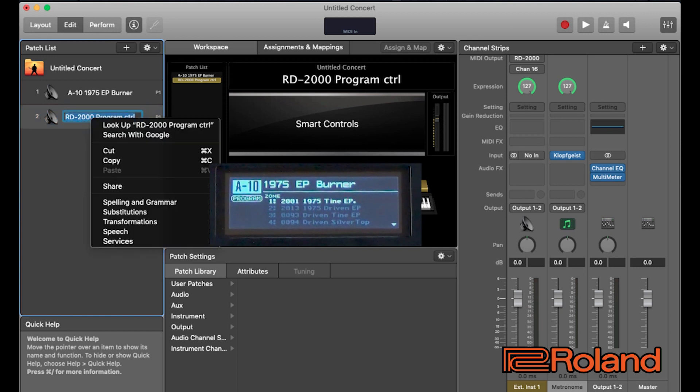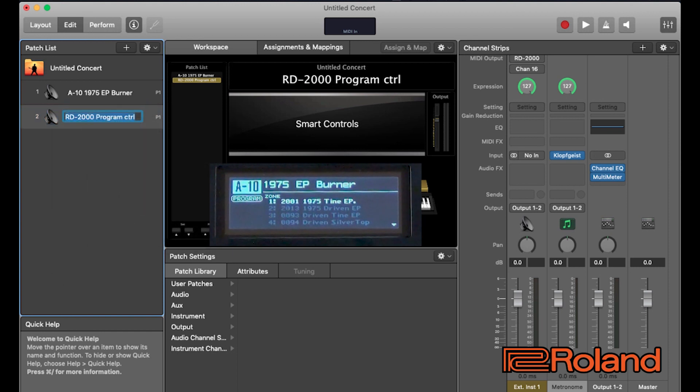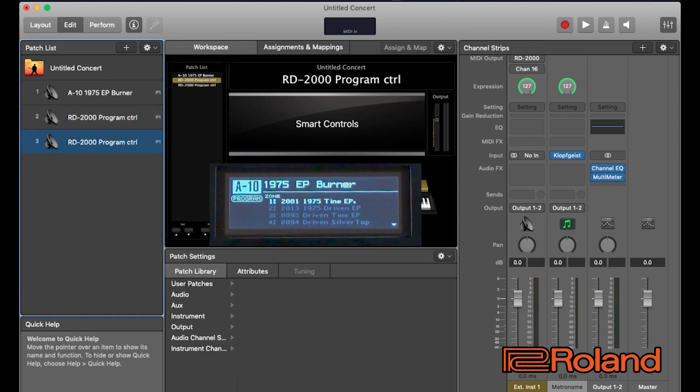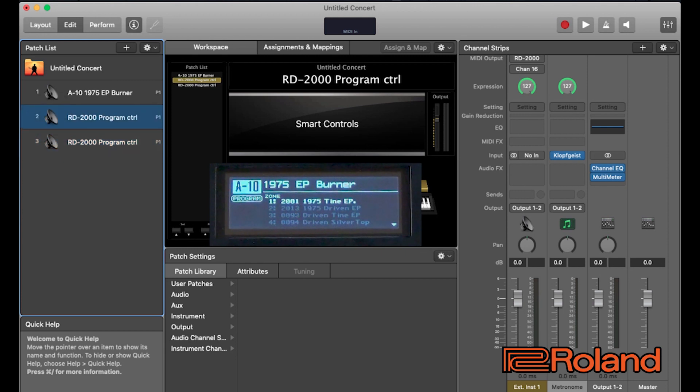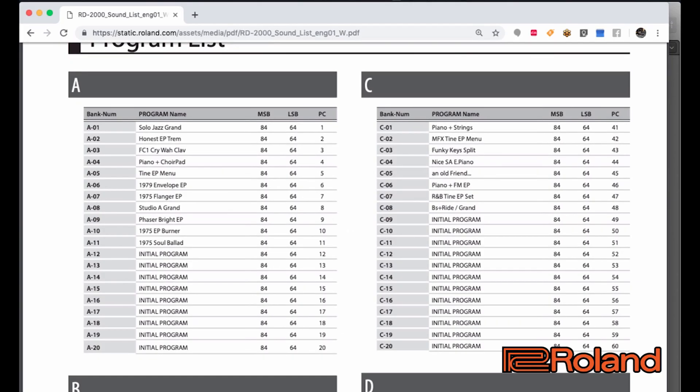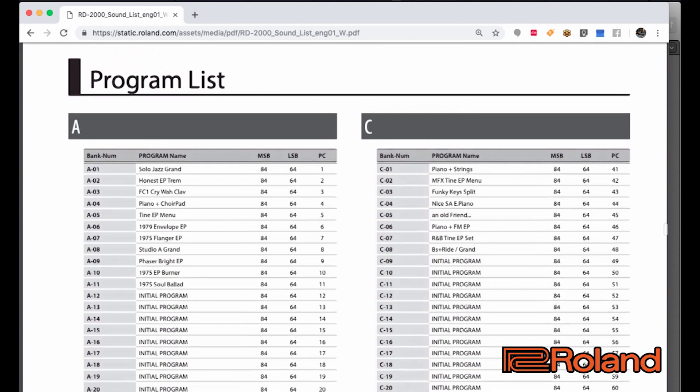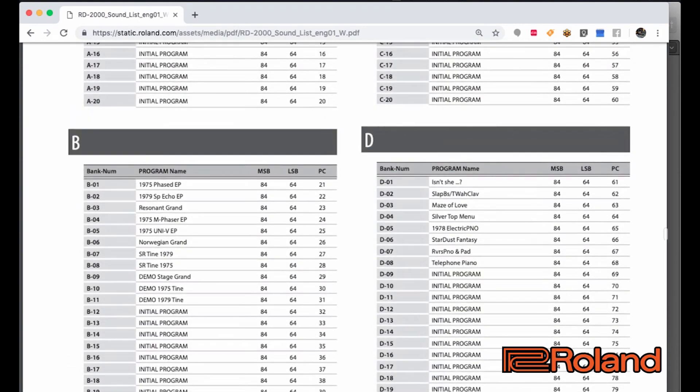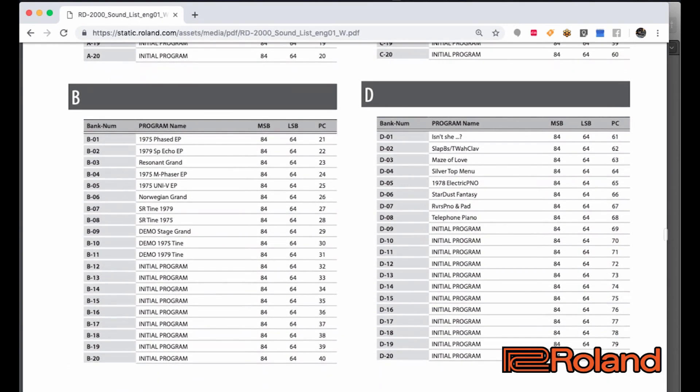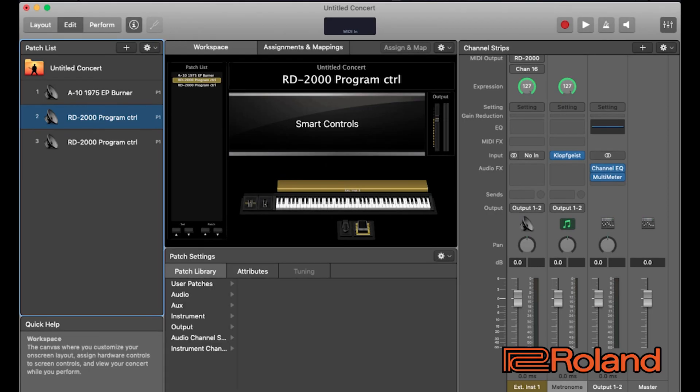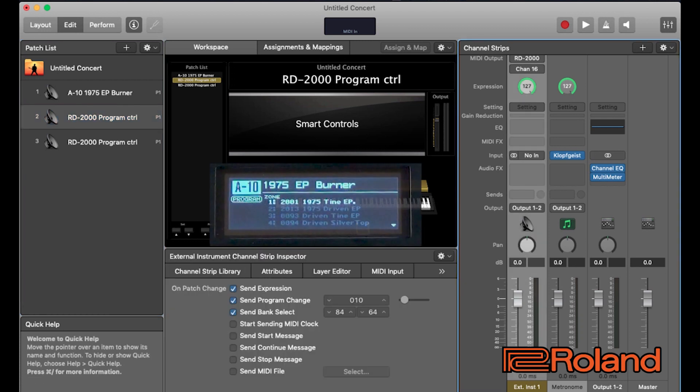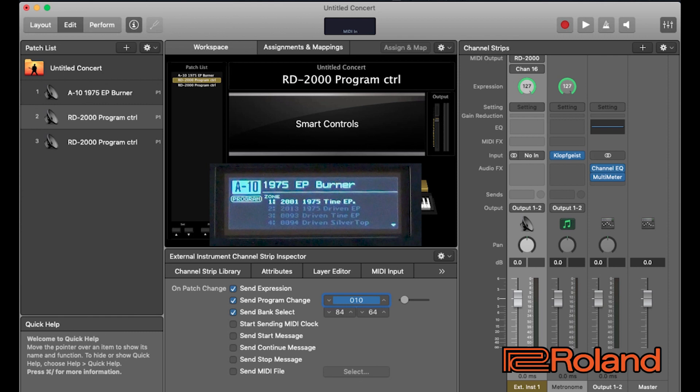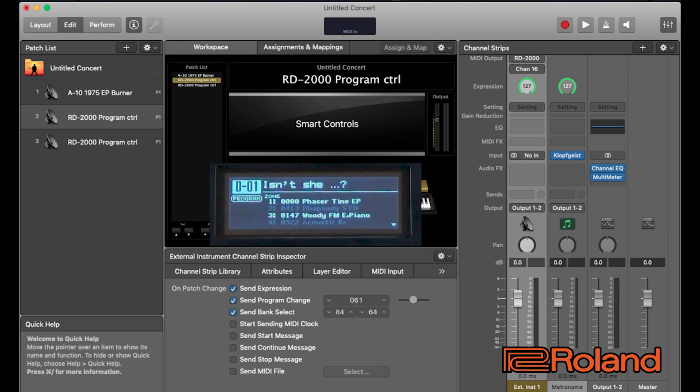Let's go ahead and do another one. I'm going to duplicate my template. Right click. Duplicate it. I'm going to move it up here and let's do another one. I'm going to go back to my sound list and let's choose another one. Let's choose this one. Isn't she? So, 84, 64, 61. Once again, choose on that channel strip. 84, 64, 61. Great.